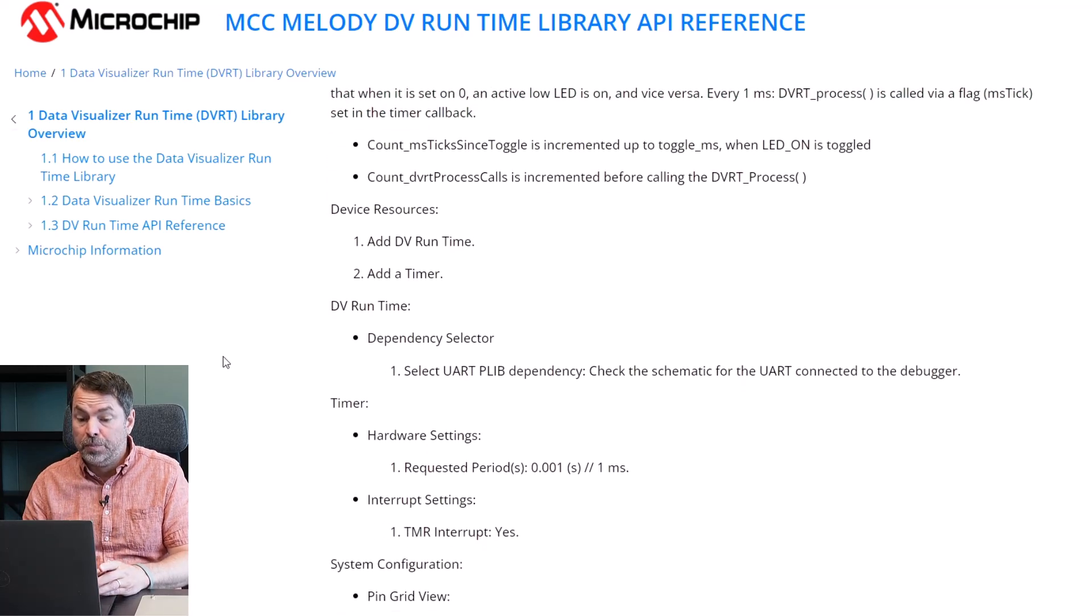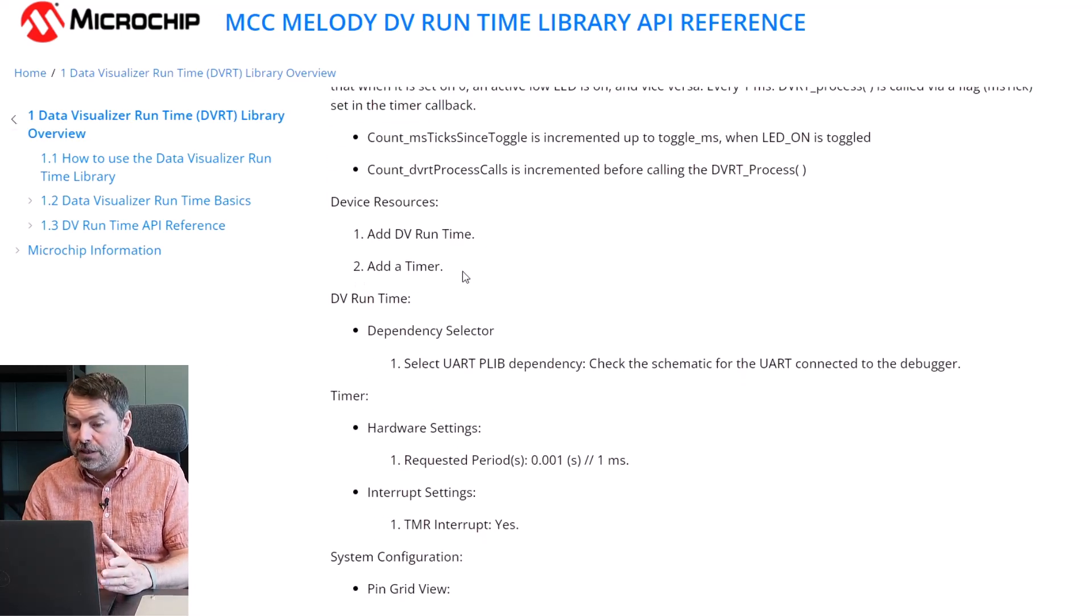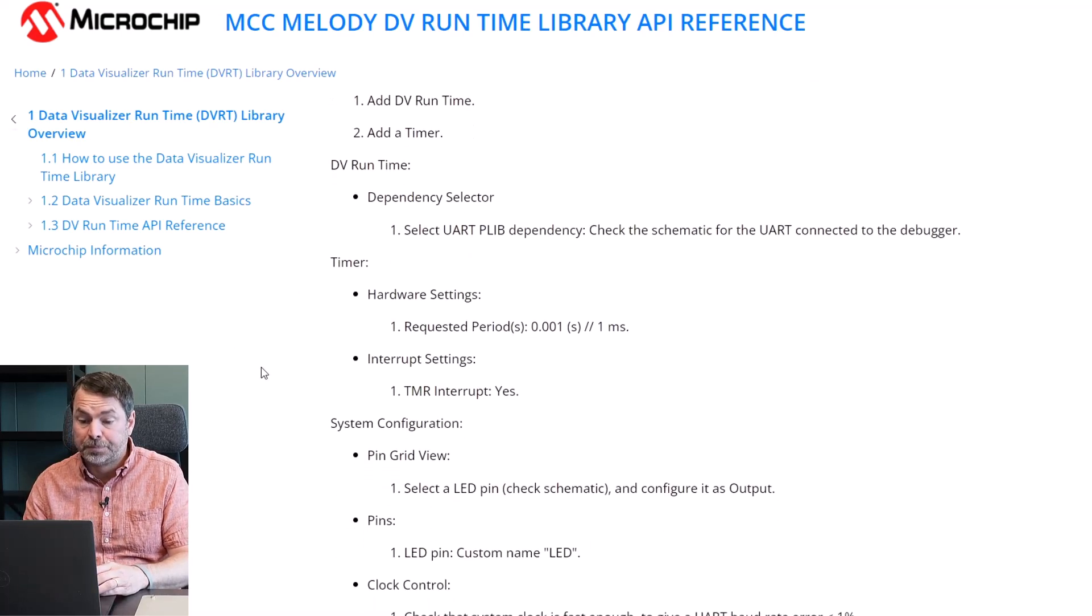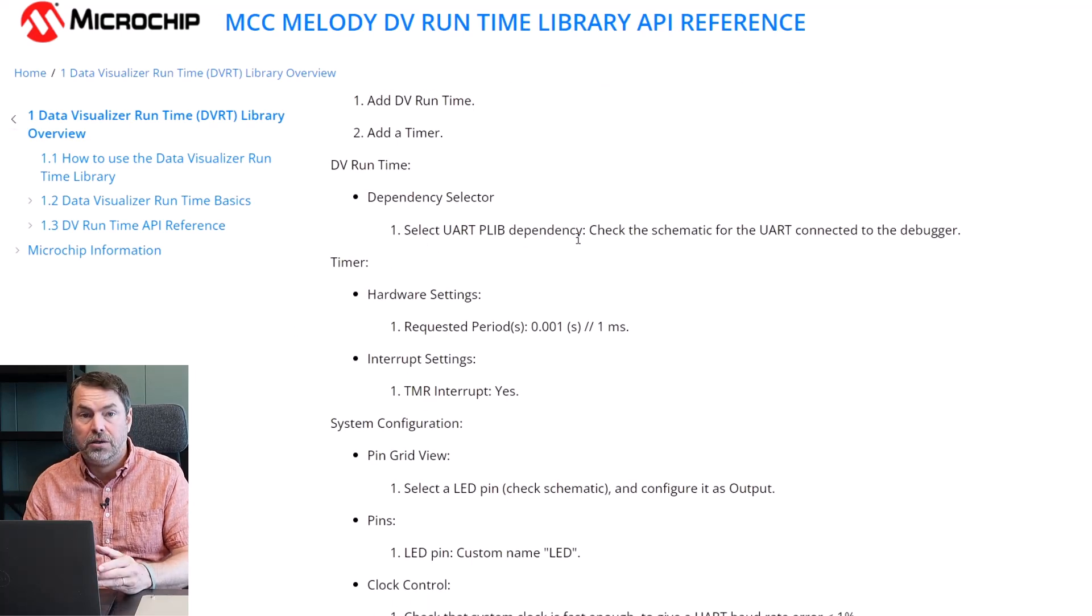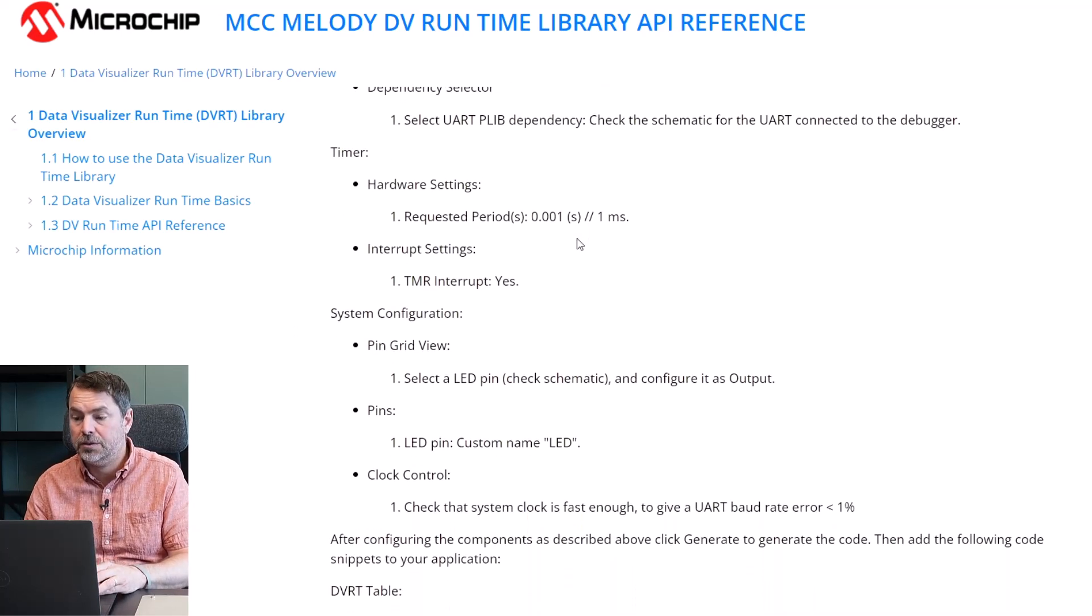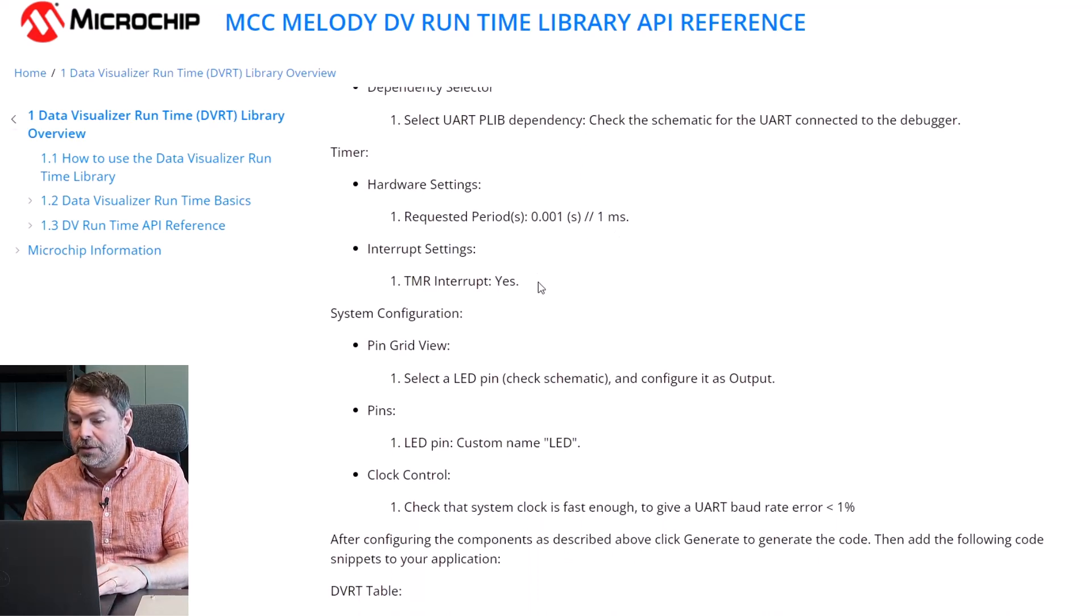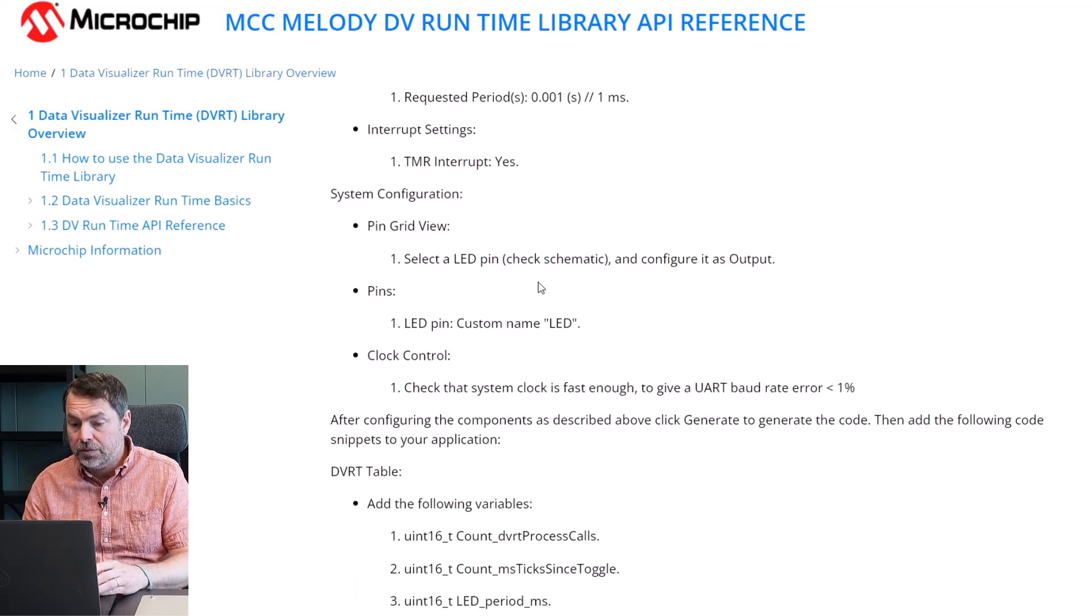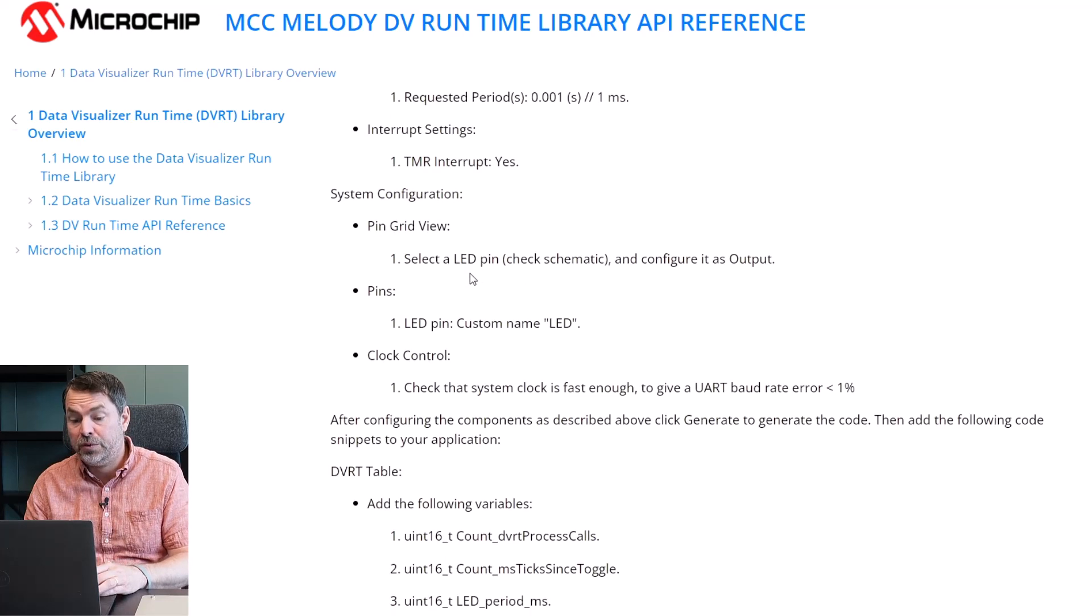We're going to add a couple of components: DVRuntime and a timer. From the dependency selector we have to select a UART by checking the schematics to see what is connected to the USB serial bridge. We're going to add a timer one millisecond, they're going to use interrupts. We're going to select a pin for our LED and configure it as output.